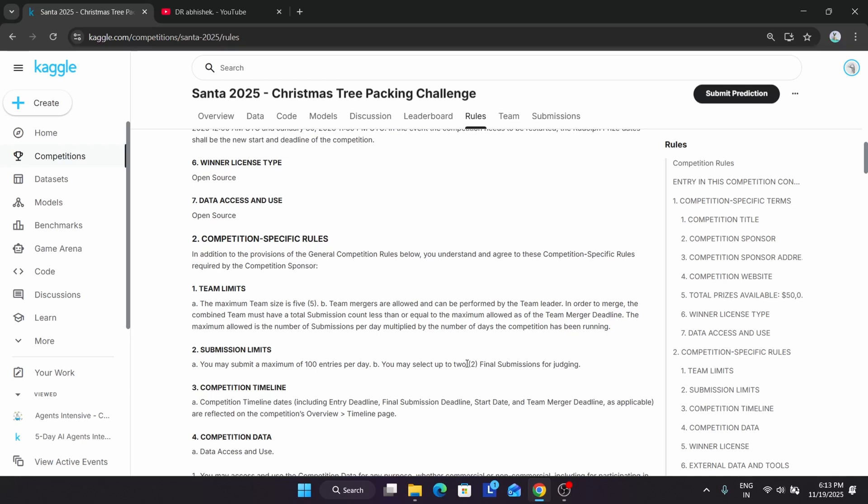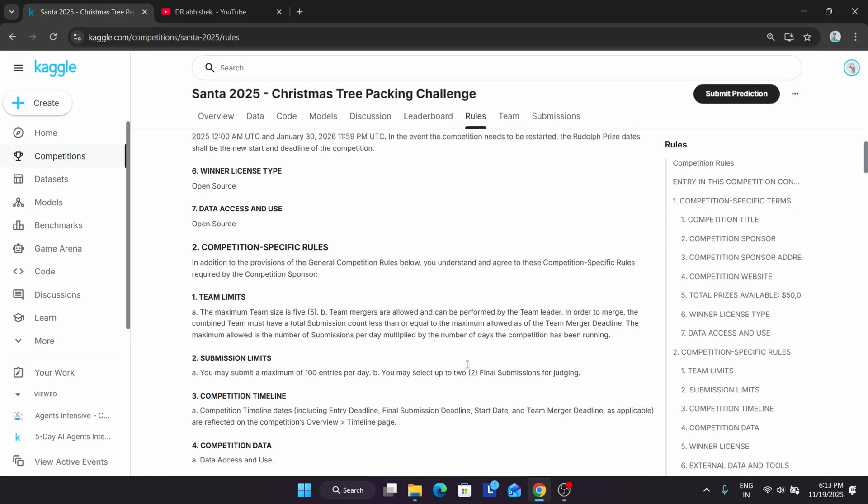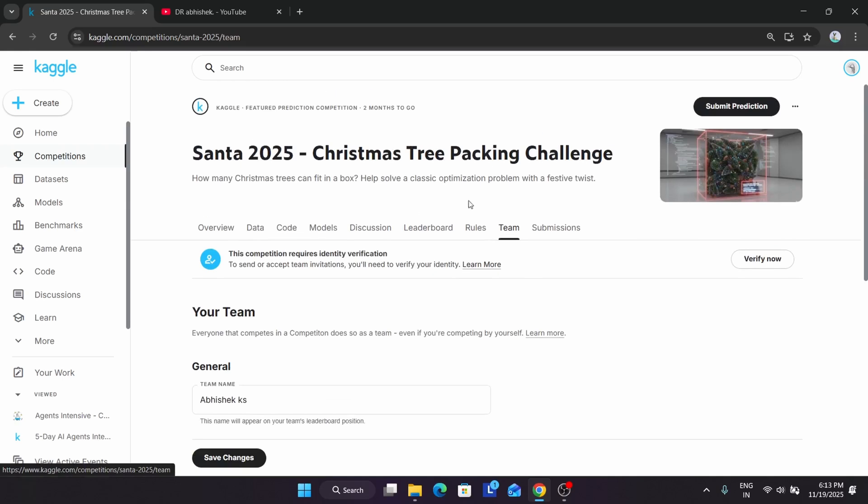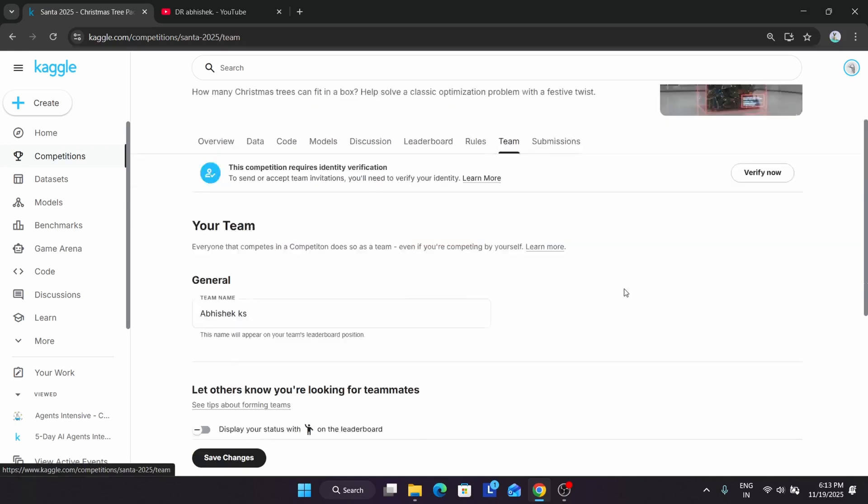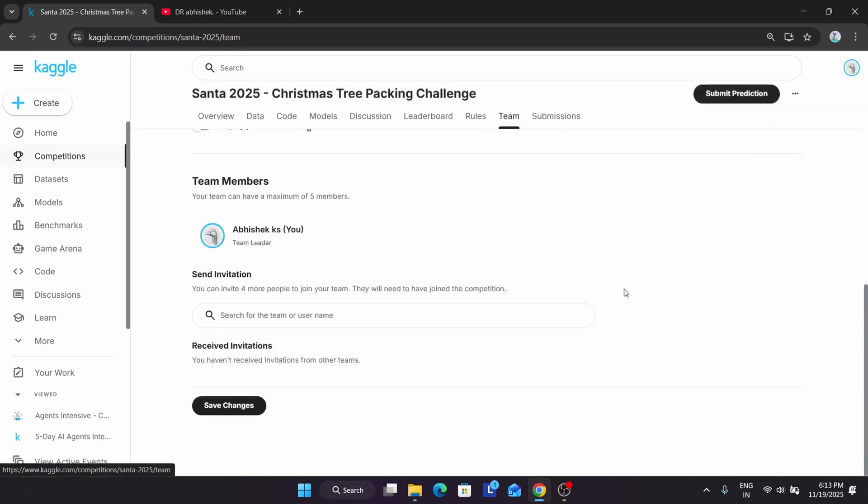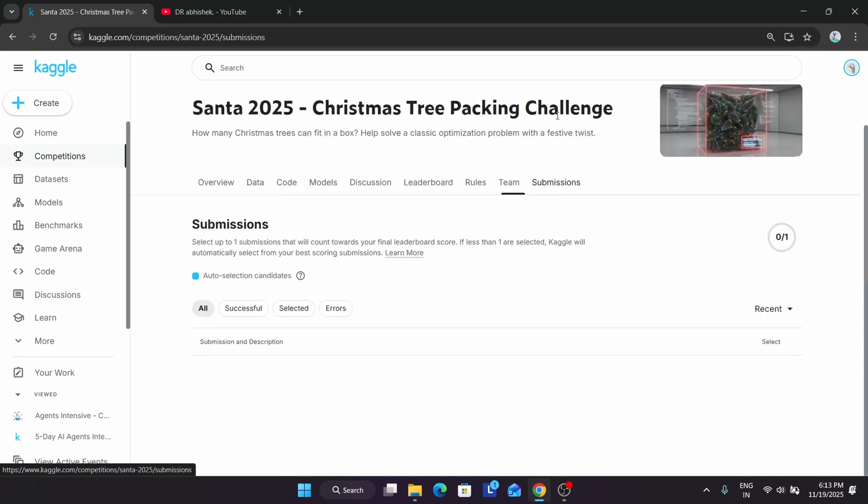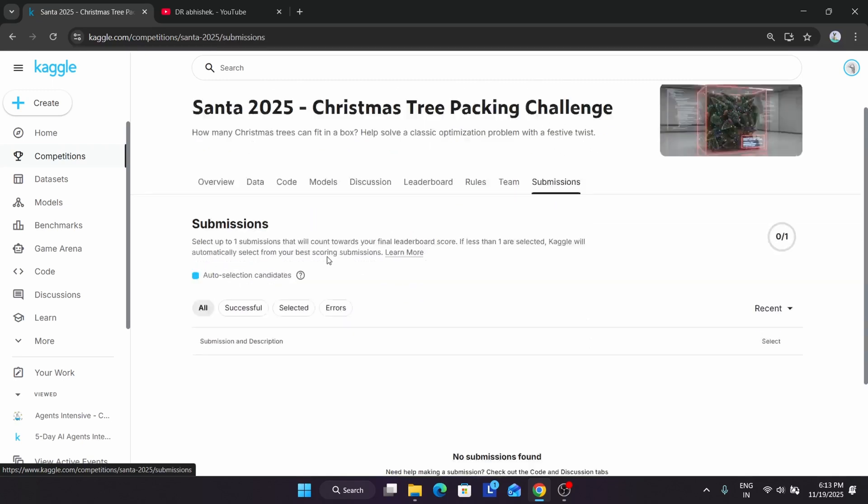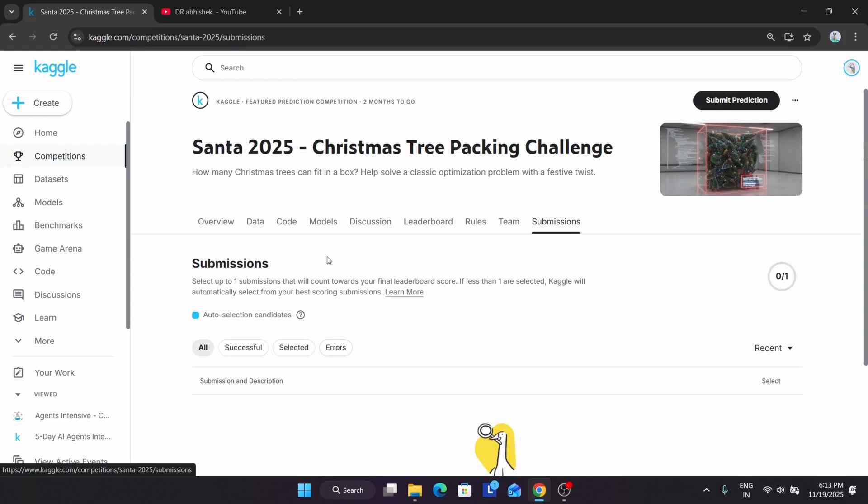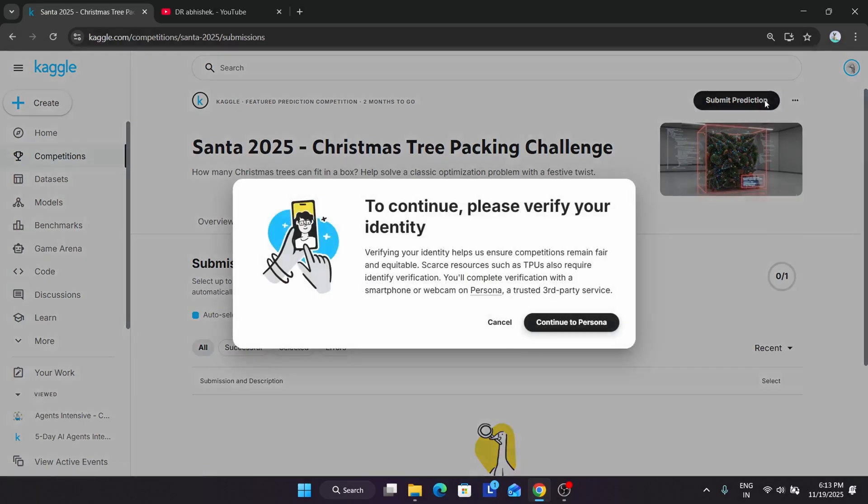Here are the teams also. If you want to form a team and compete, you can send invitations and make a team of four people. If you know anyone with technical knowledge, you can add them. If you want to participate individually, there's no issue. Here's a submission which people have done. To do a submission, click on Submit Prediction.